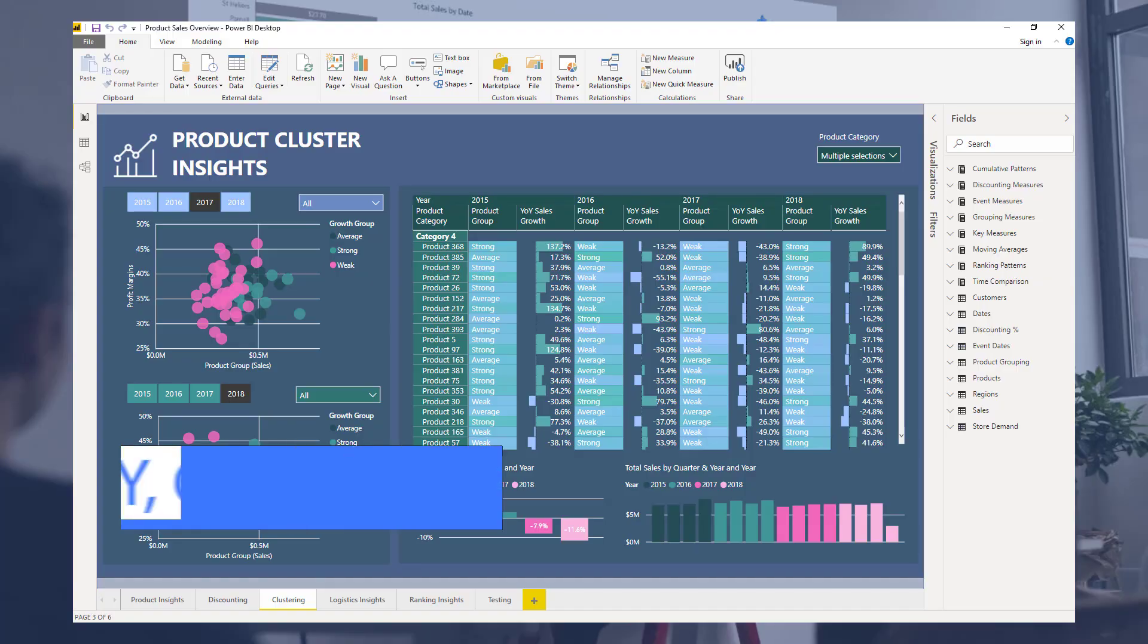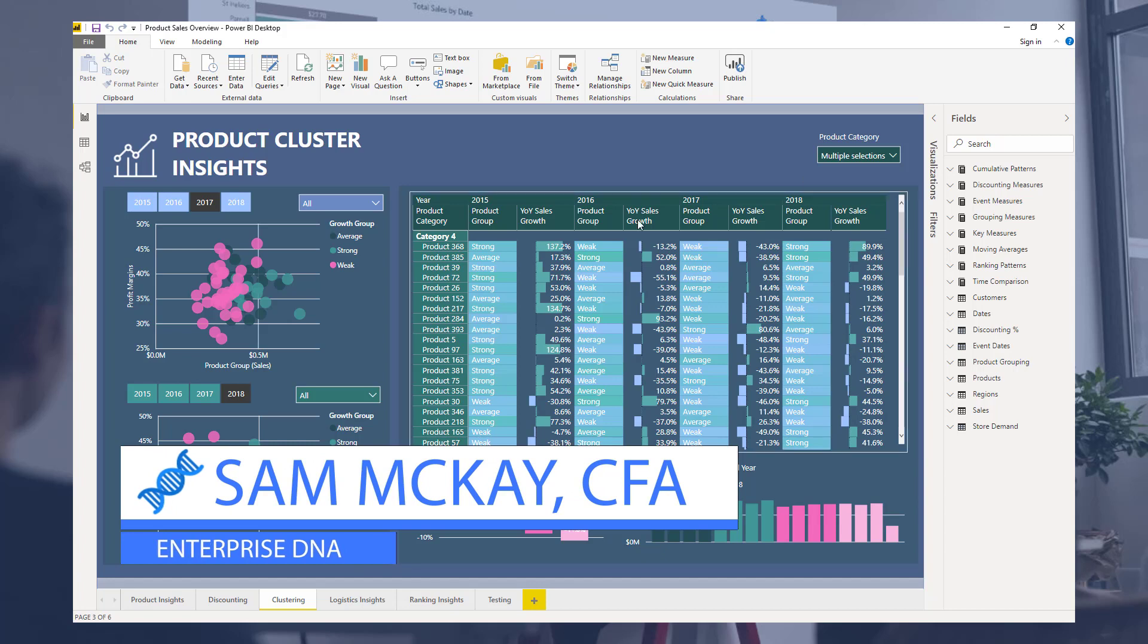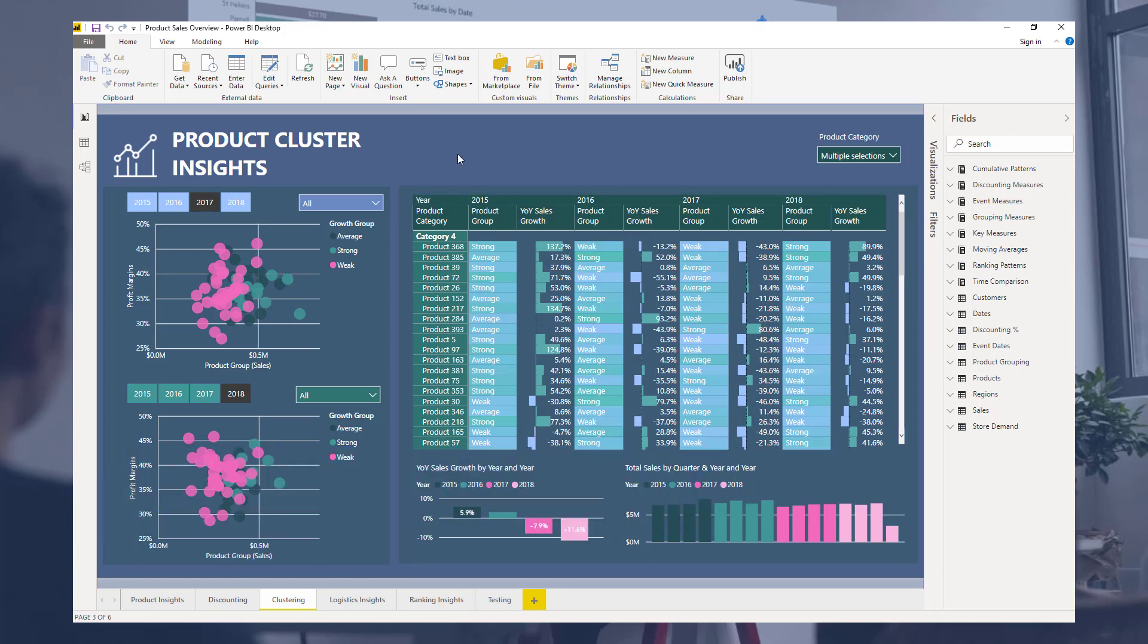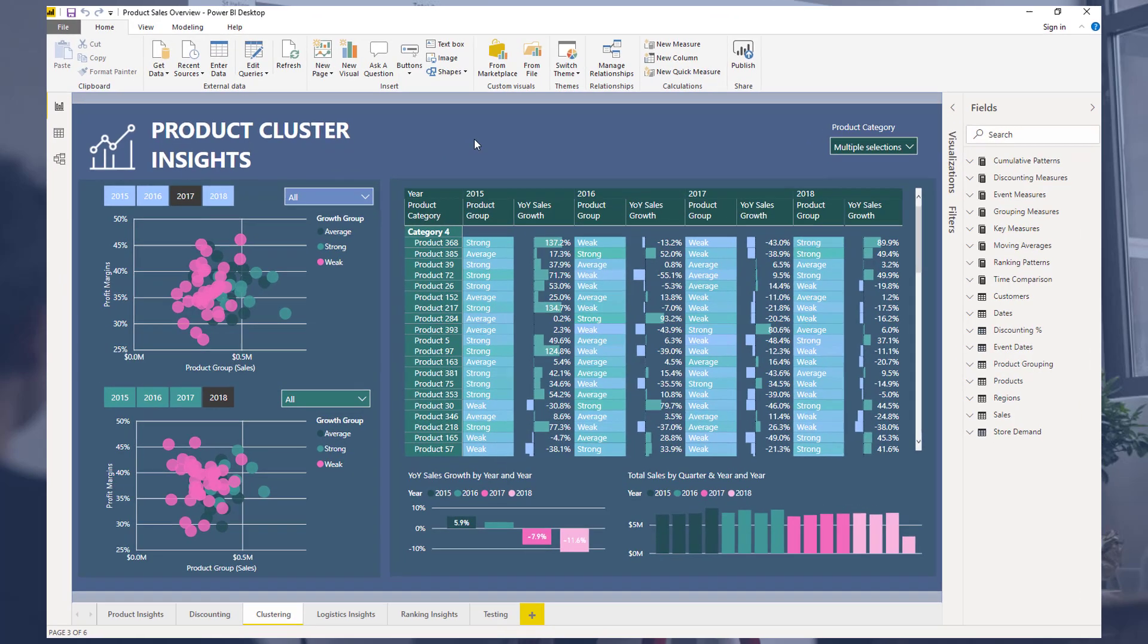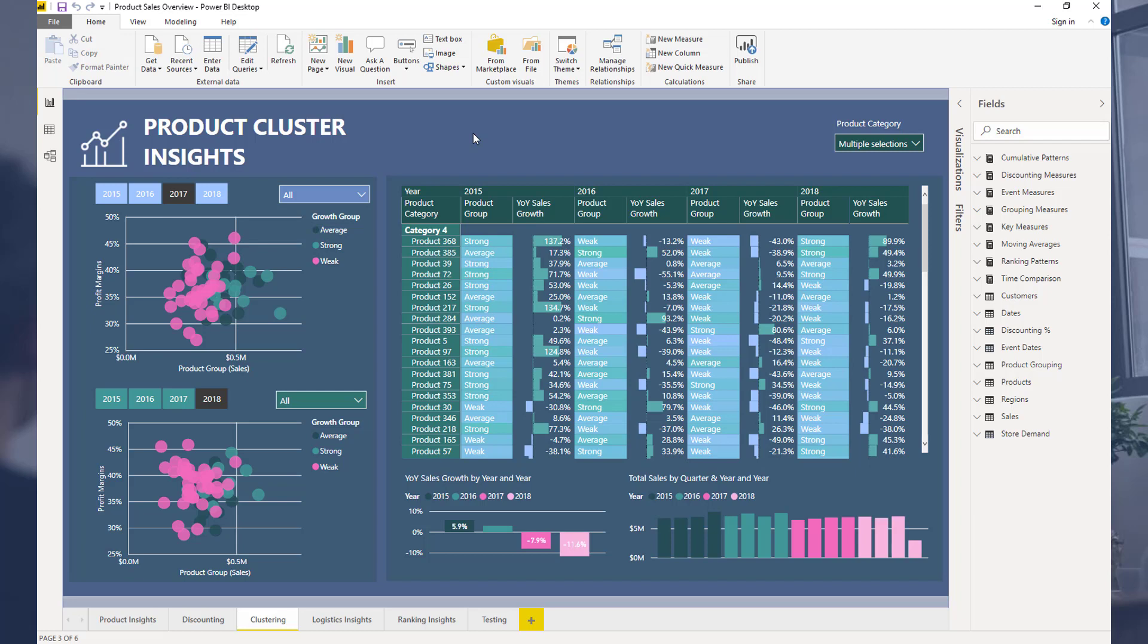Hey everyone, Sam McKay here from Enterprise DNA. Just wanted to do a quick breakout session from a recent Enterprise DNA Learning Summit where I covered some cluster insights in depth. I wanted to showcase here specifically how I actually created the visualizations.